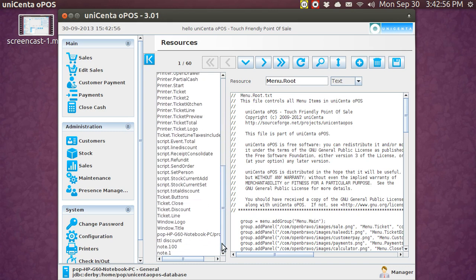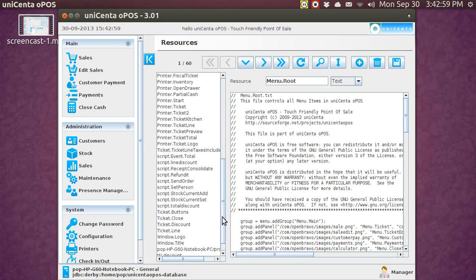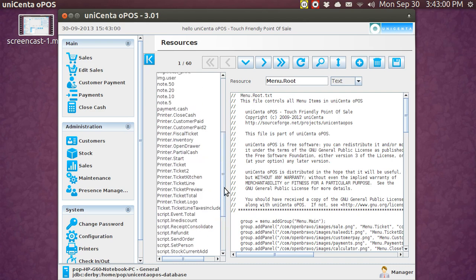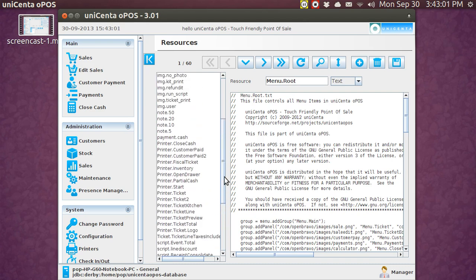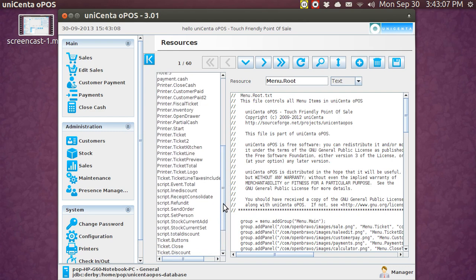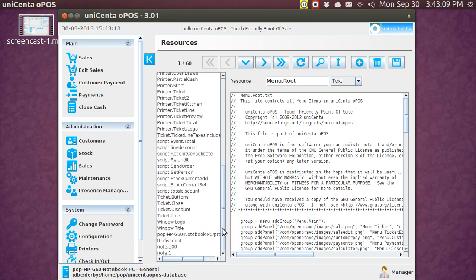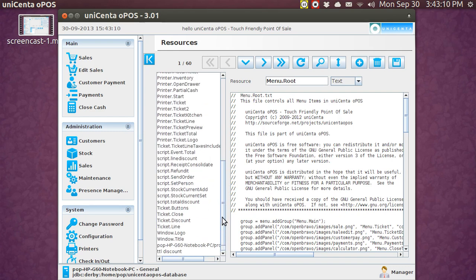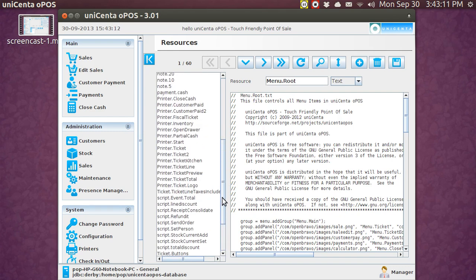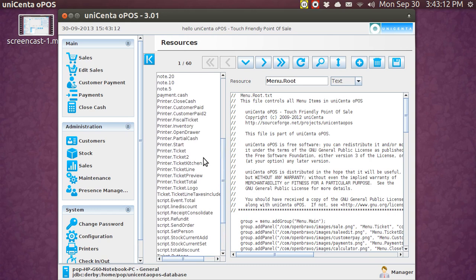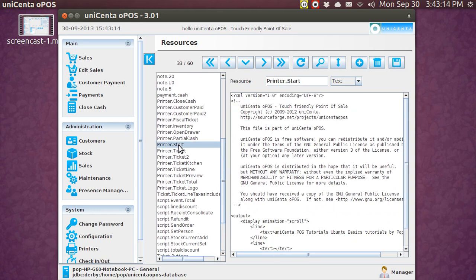I can never remember where anything is. No, it's going to be Printer Start. The name of this is Printer Start. I couldn't remember it. You can't remember it. You'll have to write it down.